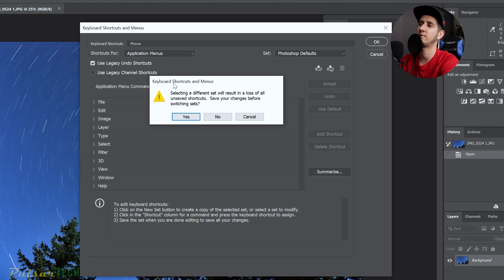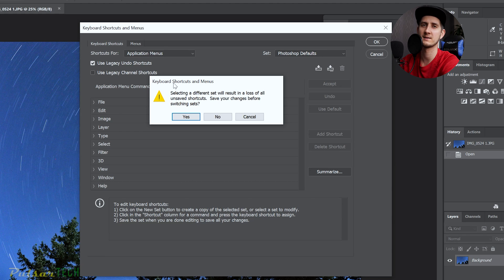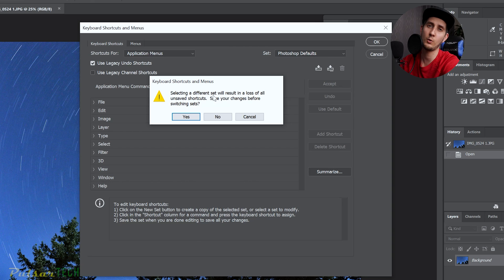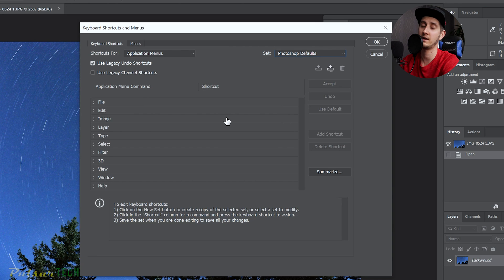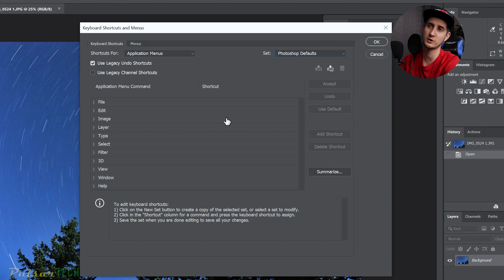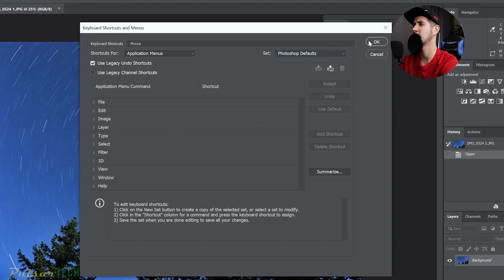Then it will ask you if you're going to set a different set, it will remove all the unsaved shortcuts. So if you don't want to save it, you can go ahead and click No, then it will remove all your unsaved shortcuts, but you'll have all the default ones.